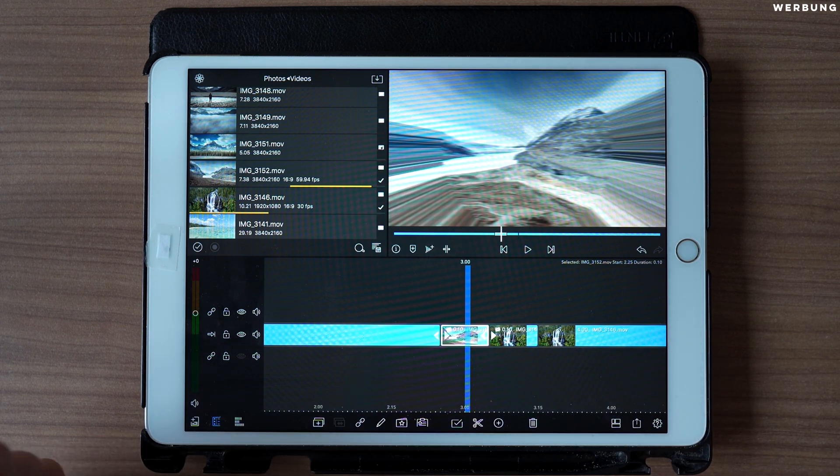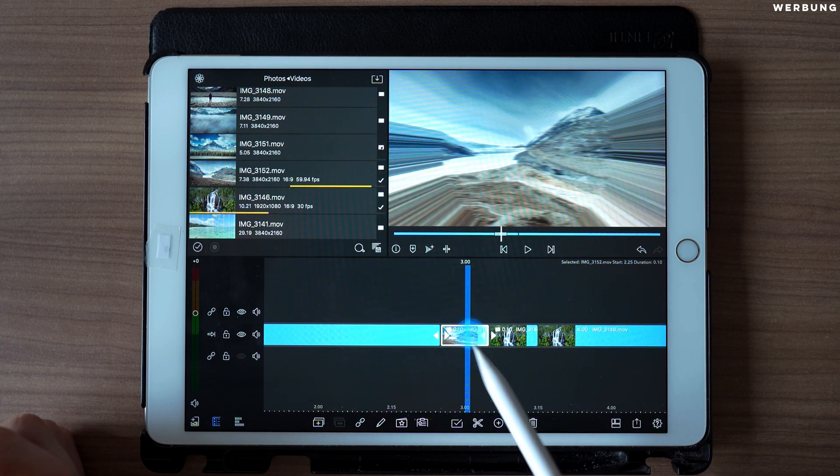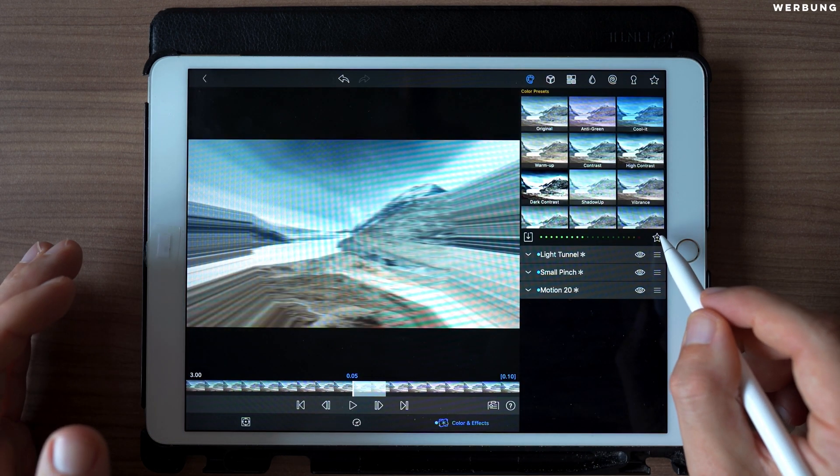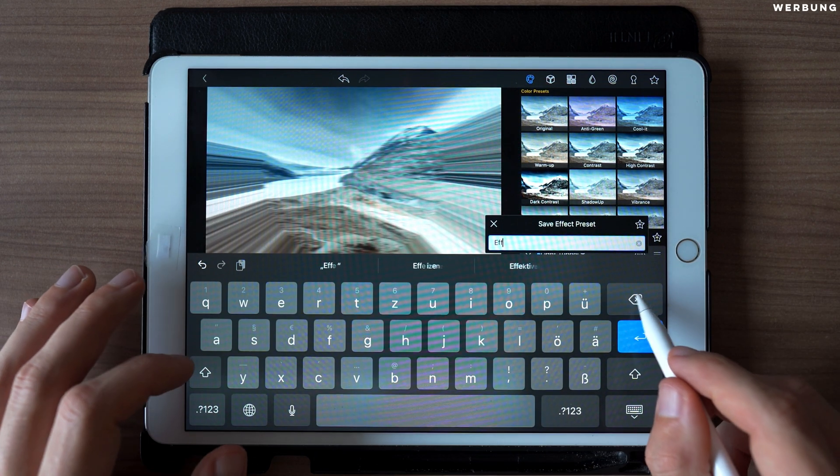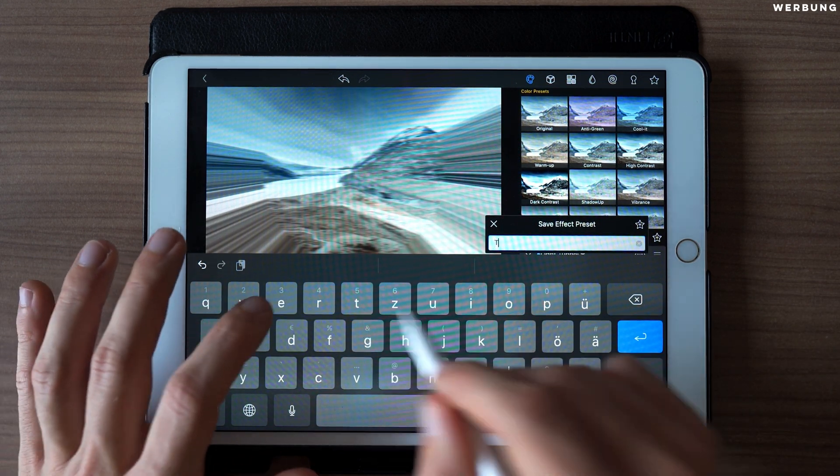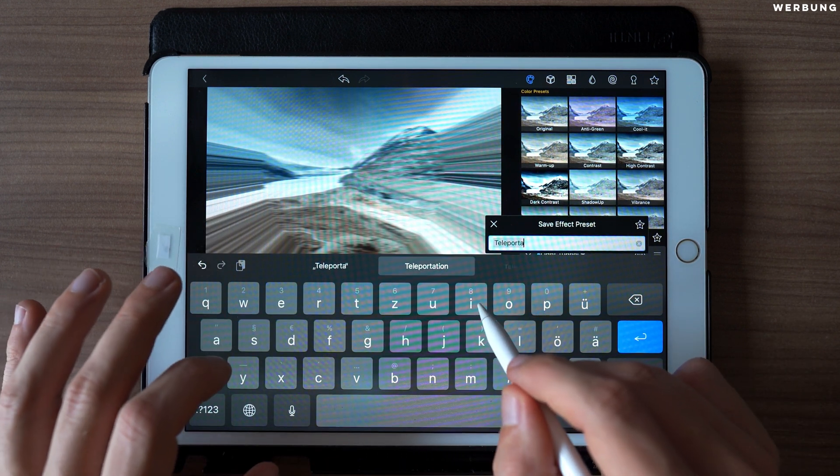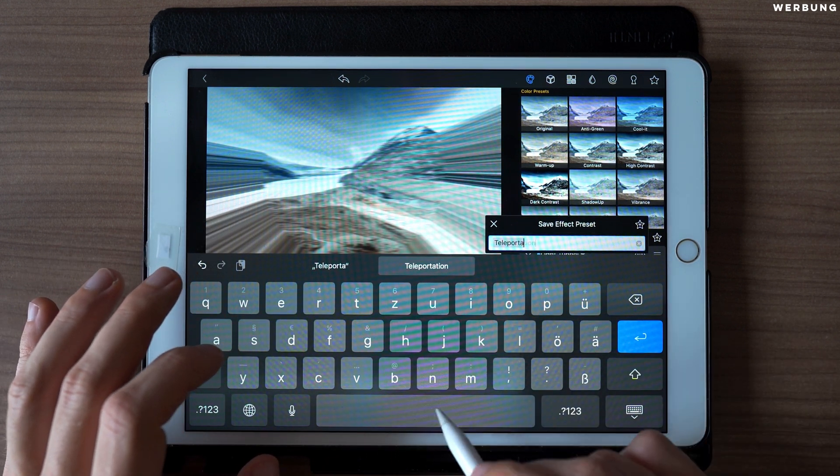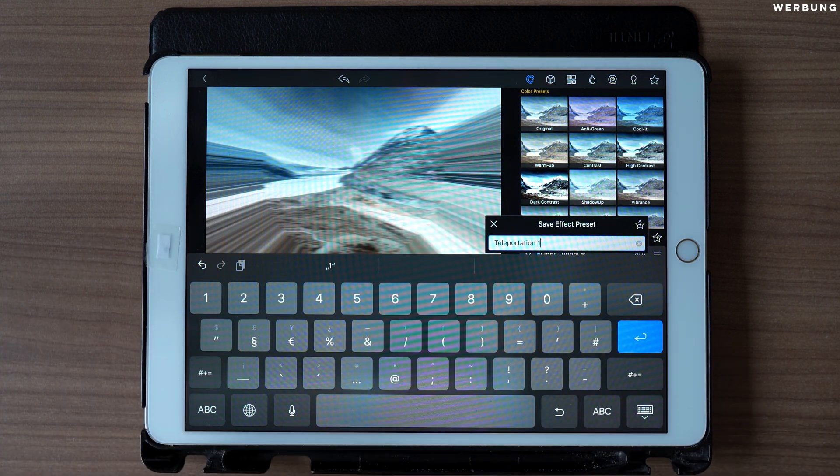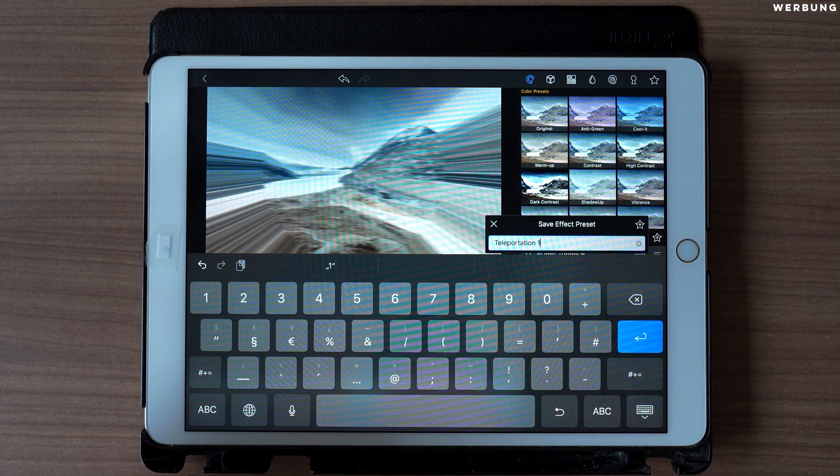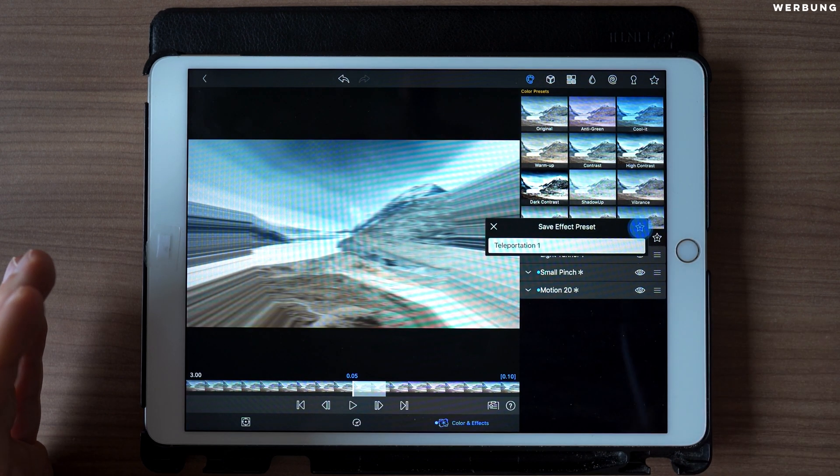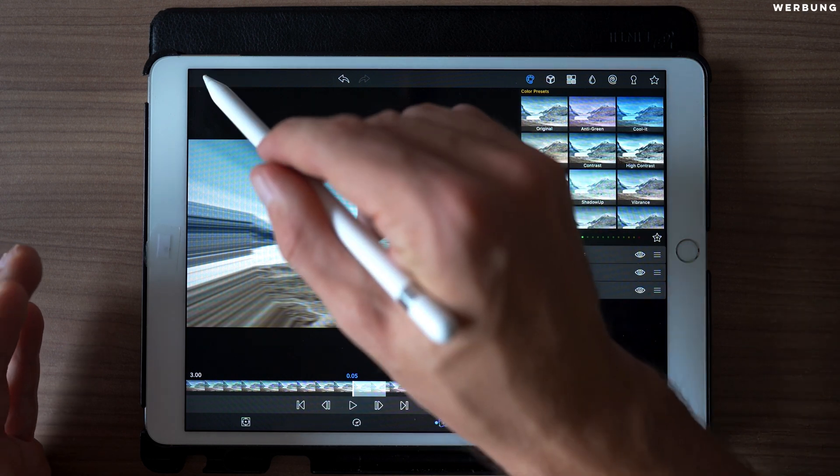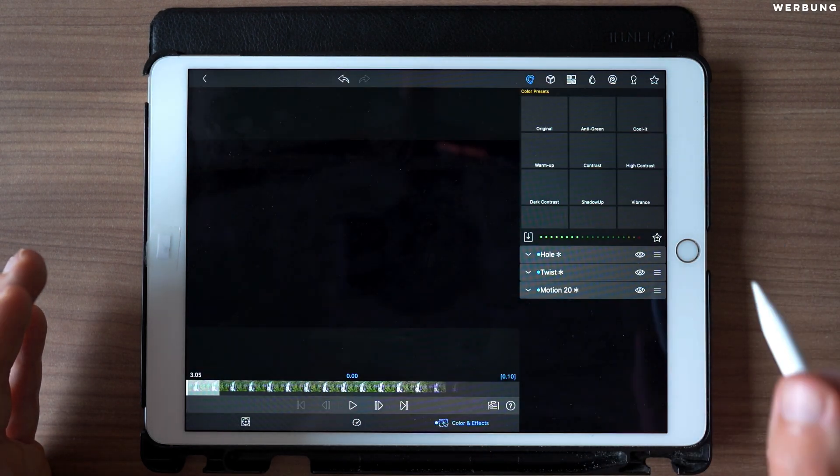The last thing we have to do is to save it as a preset. Therefore, double tap to edit and click on the star with a plus, and let's give it a name. Call it Teleportation 1 because it's the first transition area. Again, tap on the star with the plus, and now it's saved.